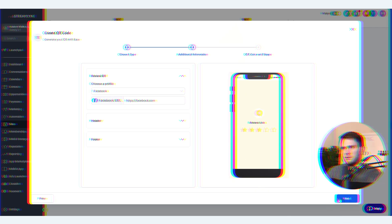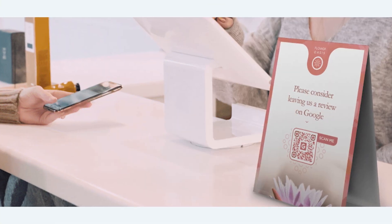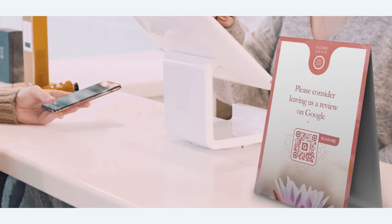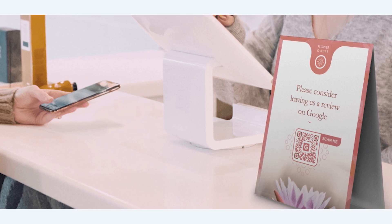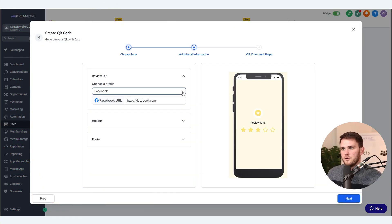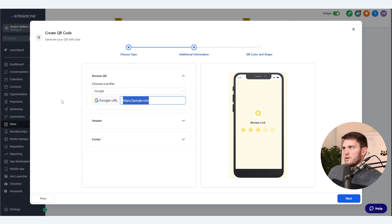Just to bring this example home, this would be like a QR code that you have in person — let's say at a restaurant or any other type of business — that just says leave us a review if you had a great experience. So in our case, let's go ahead and select Google. And what you'll have to do is swap this out with your Google business page URL.